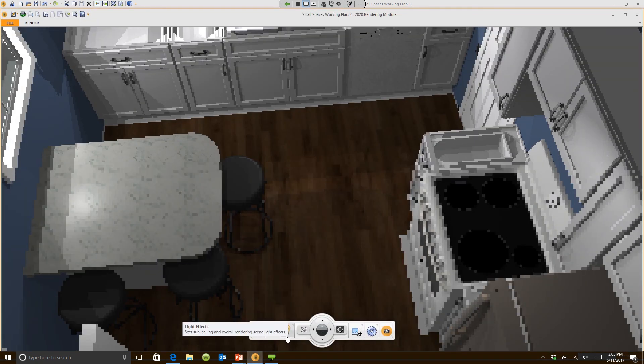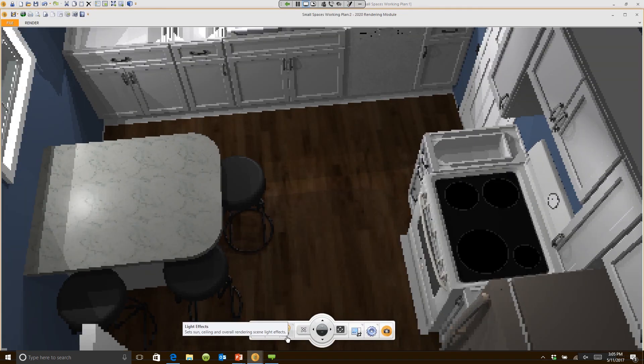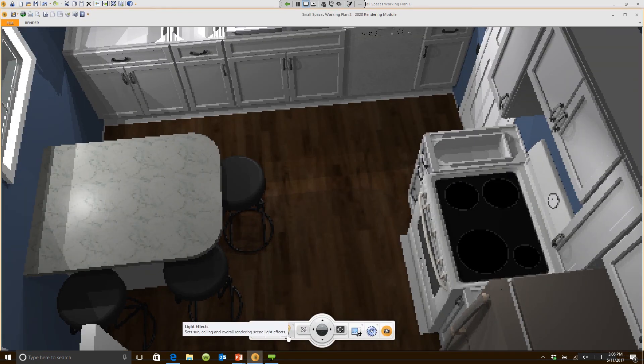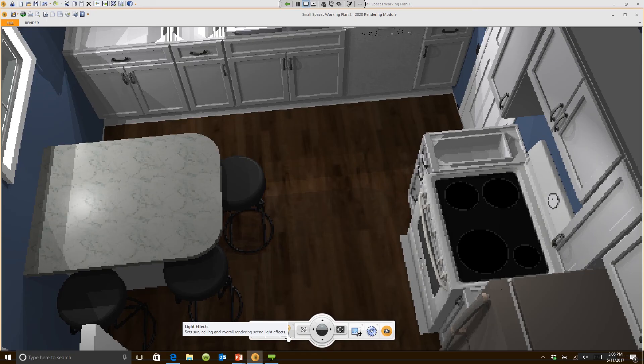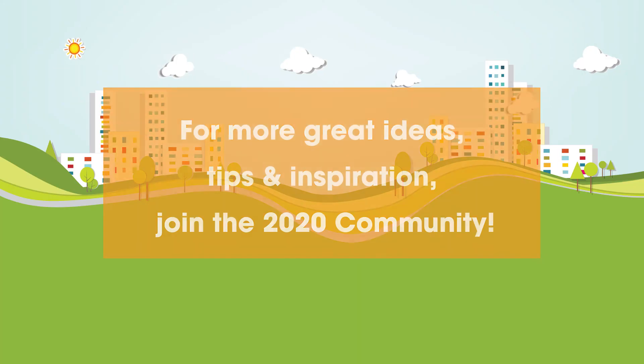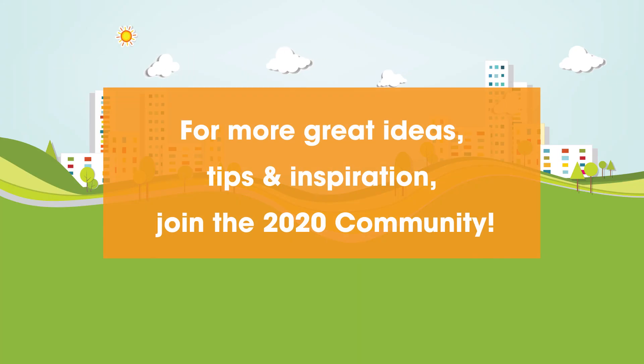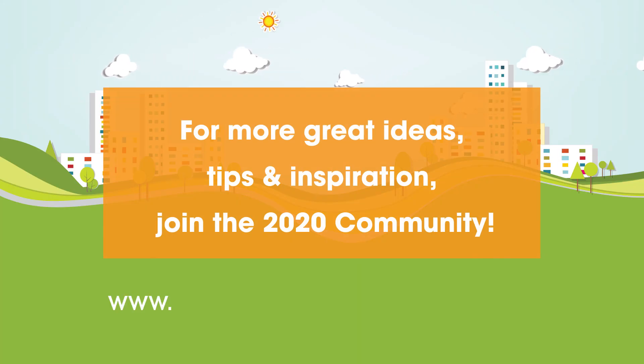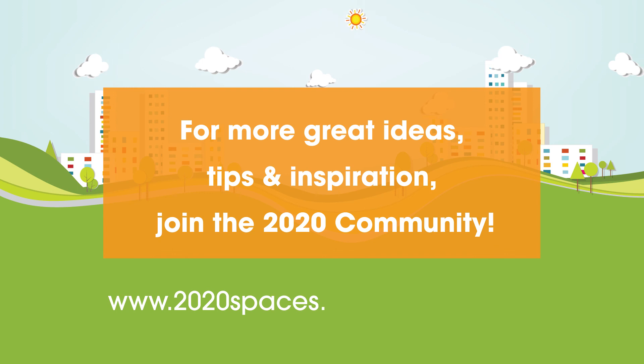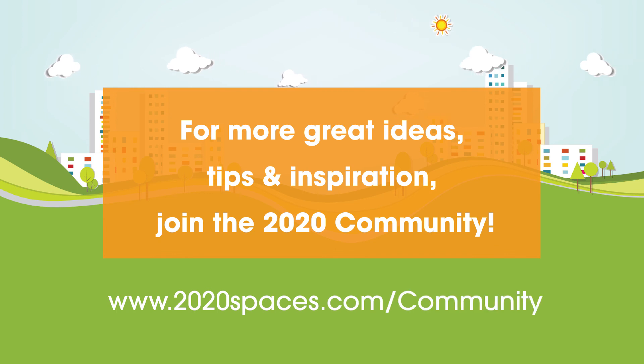For other great ideas, please join the 2020 community at www.2020spaces.com/community.